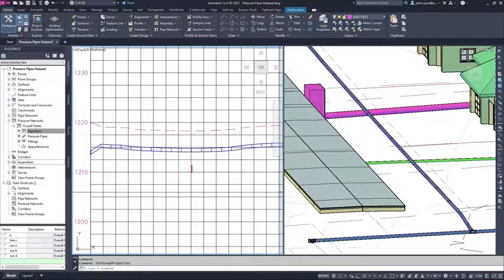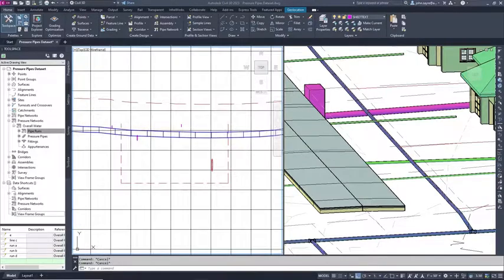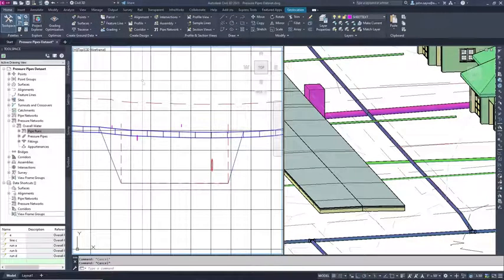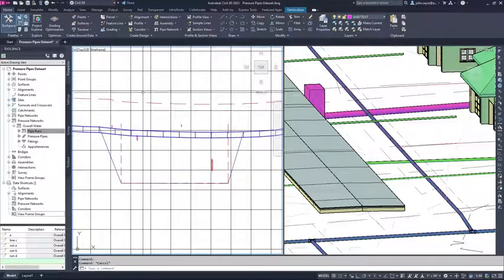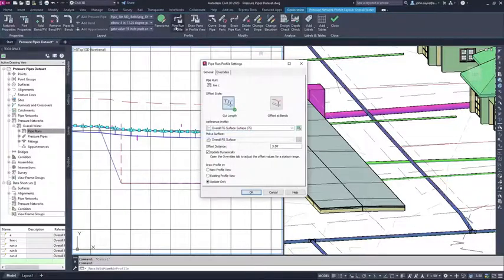In Civil 3D 2023, you can quickly create a lowering for your water main that will follow a design profile that meets the required specifications.